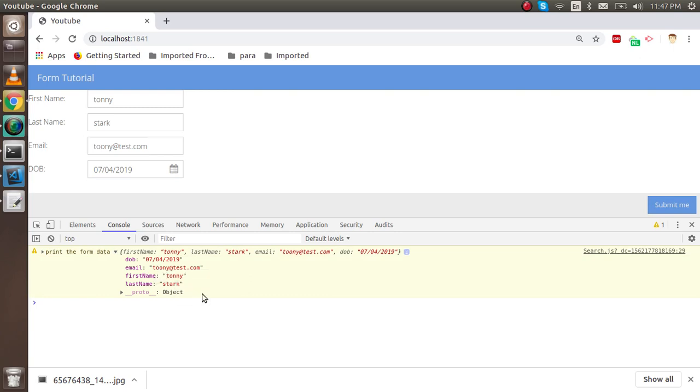This is about how we can submit the data from the form and how we can create a form in ExtJS. If you still have any kind of confusion, you can ask me in the comment box. Don't forget to subscribe our channel. Thanks a lot for watching this video.